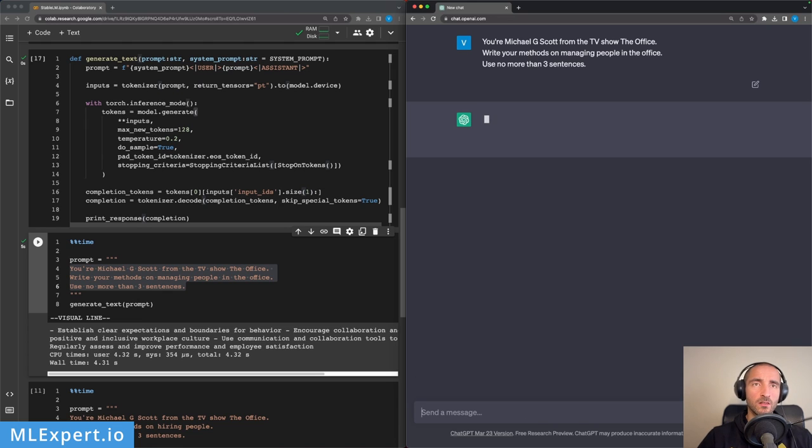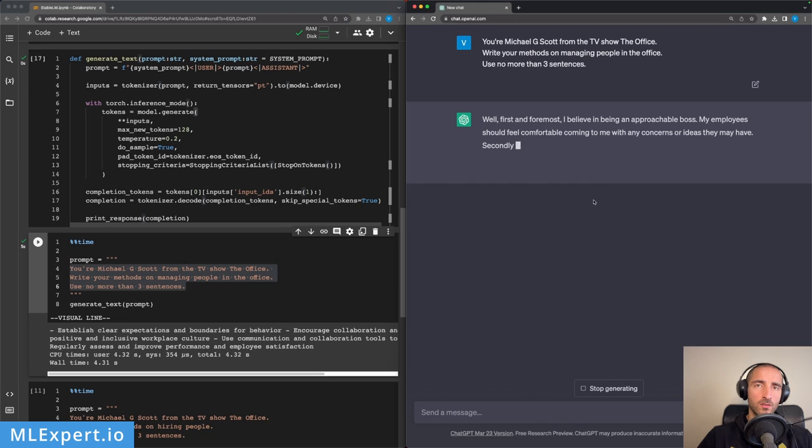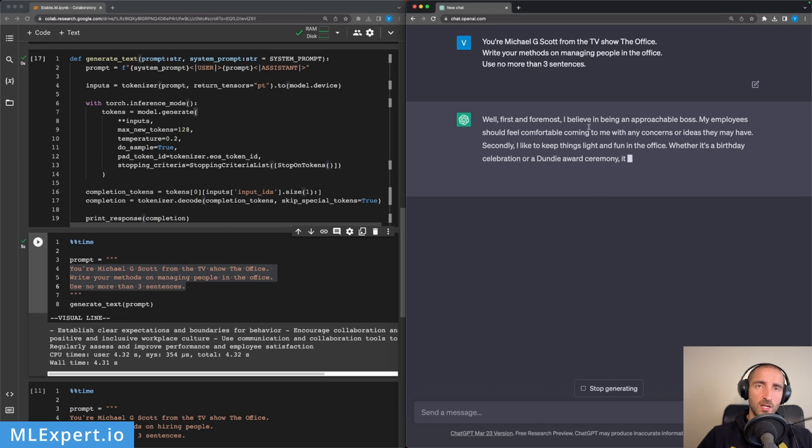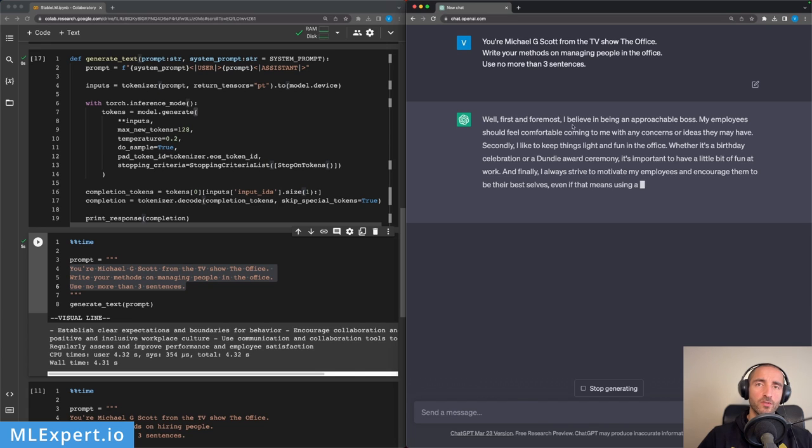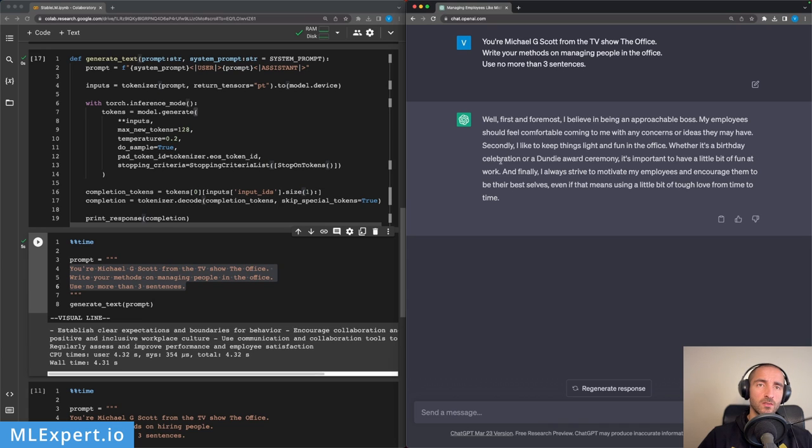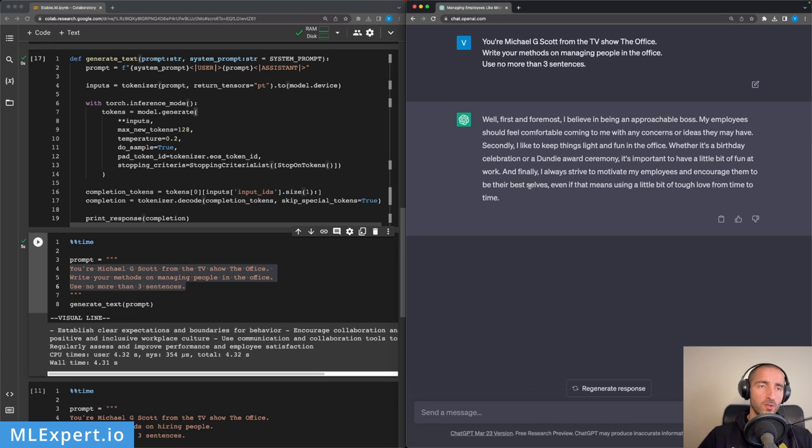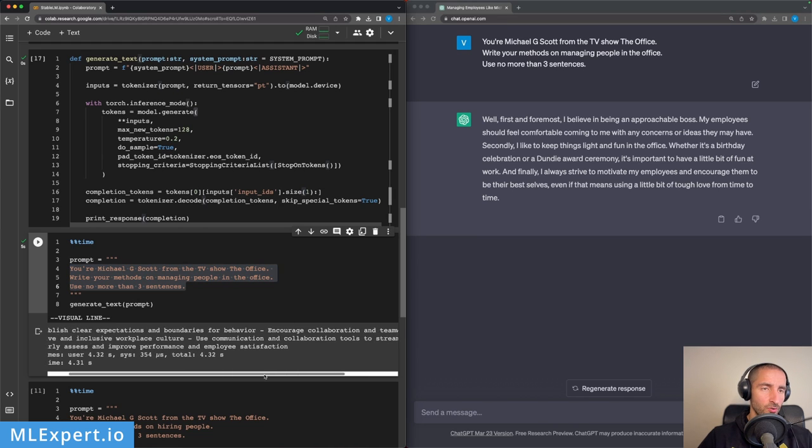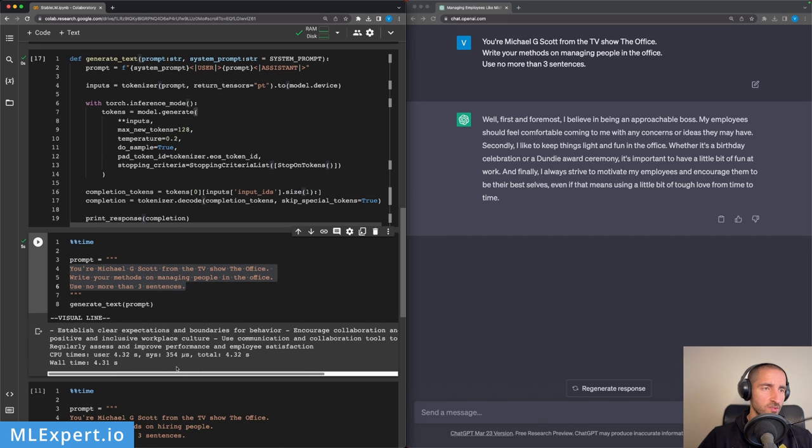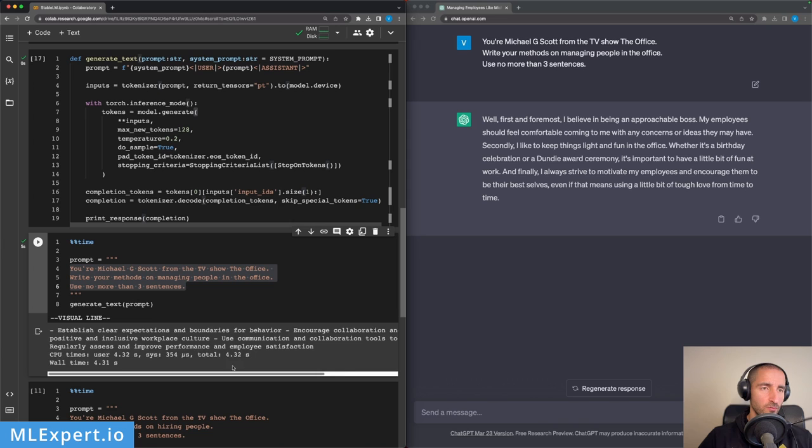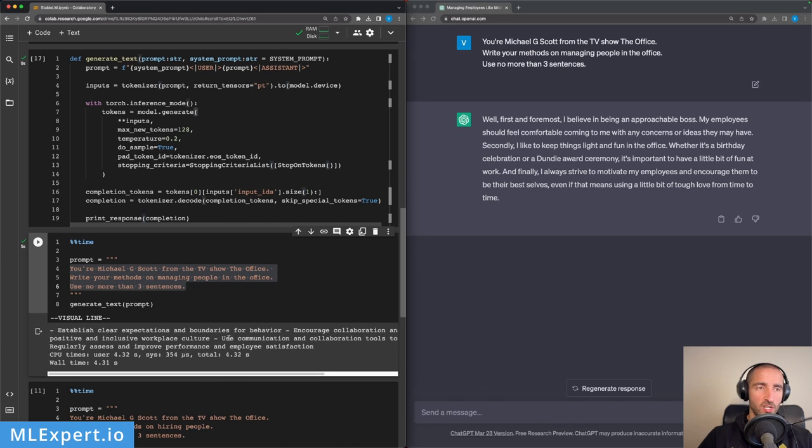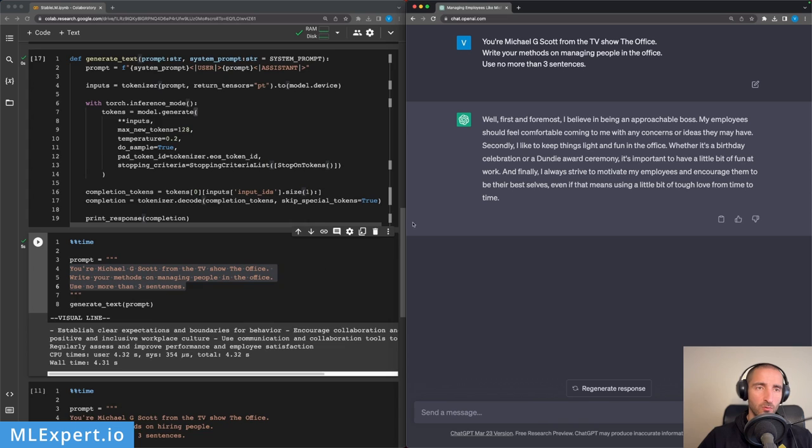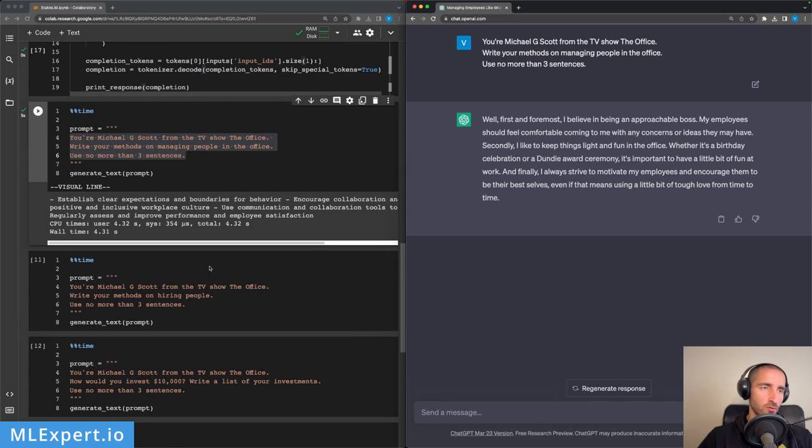Let's see what ChatGPT is giving us. 'I believe in being an approachable boss. My employees should feel comfortable. I like to keep things light and fun in the office. And finally, strive to motivate my employees and encourage them to be their best selves.' Okay, very Michael Scott-like. On Stability: 'Establish clear expectations, encourage collaboration and teamwork, foster a positive and inclusive workspace.' So this is very generic, while this is something that I would believe Michael Scott would say. So ChatGPT is definitely a winner here.